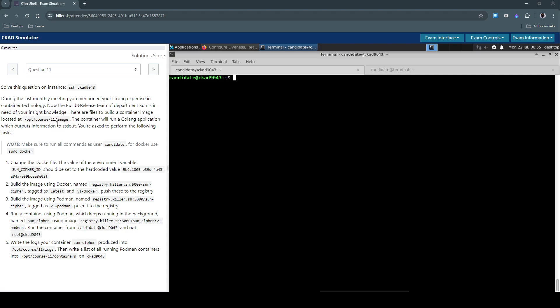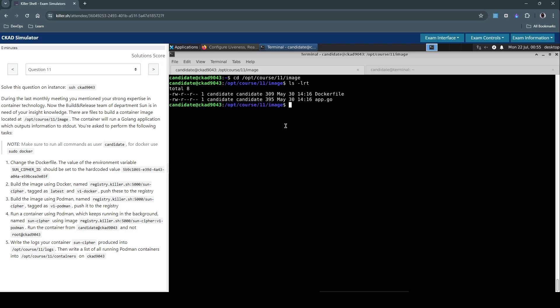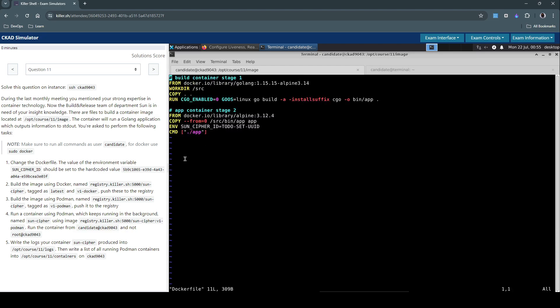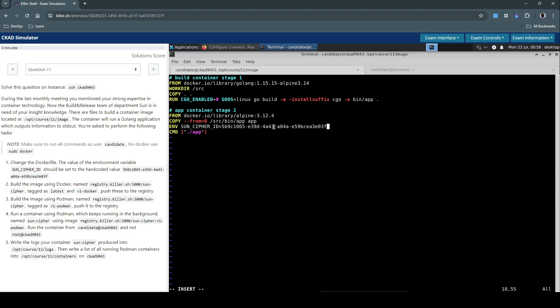First let's inspect the Dockerfile, which is in this location. Let's check the directory — we have a Dockerfile and an app.go file. Let's check the Dockerfile first. The first section says the environment variable sun cipher ID should use this hardcoded value. Let's do that. I'll replace this value with the required hardcoded value. That concludes the first section.